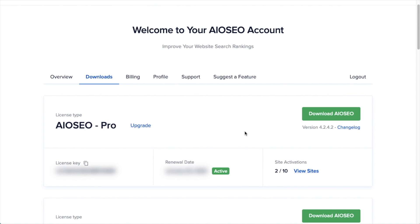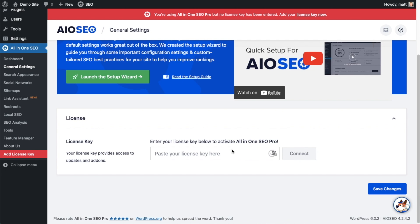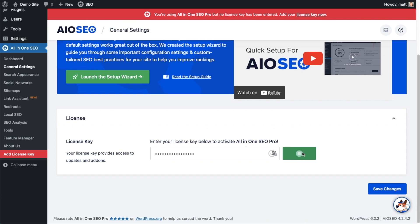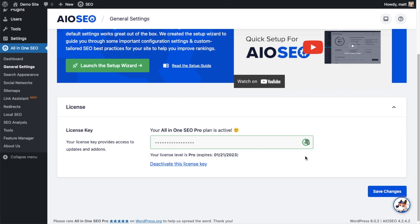Back on our AIO SEO account, which you can find at aioseo.com/account, make sure you're on the Downloads tab, and then next to where it says License Key, if you click on the icon, it will copy out our All-in-One SEO Pro license key. And then we're going to paste the license key into the license key field. Click Connect. And that's it — All-in-One SEO Pro is activated on this website. If you want to be doubly sure, you can go ahead and click the blue Save Changes button.